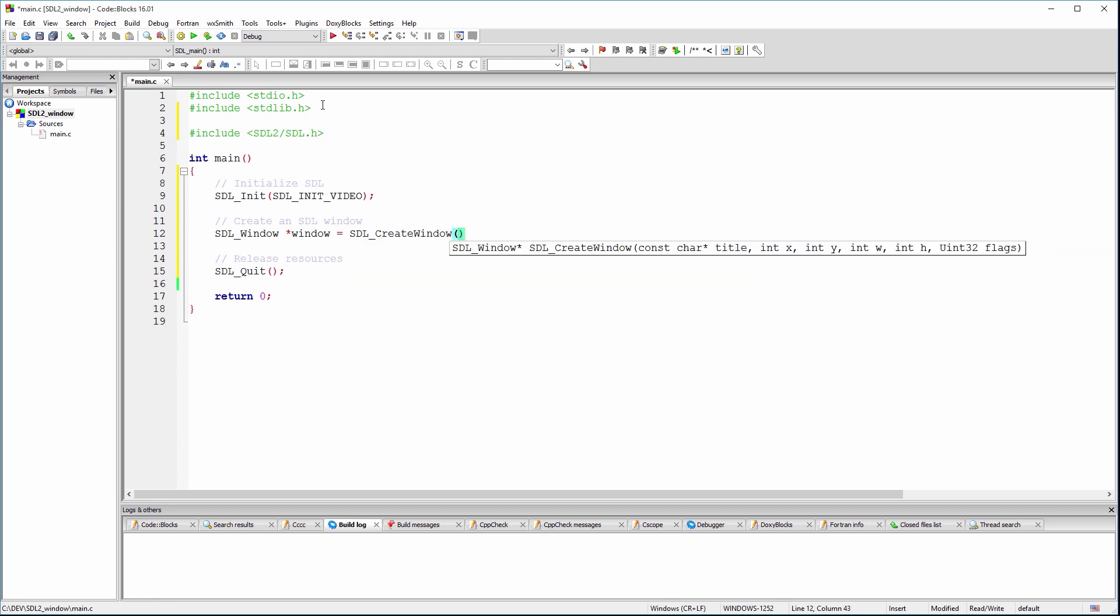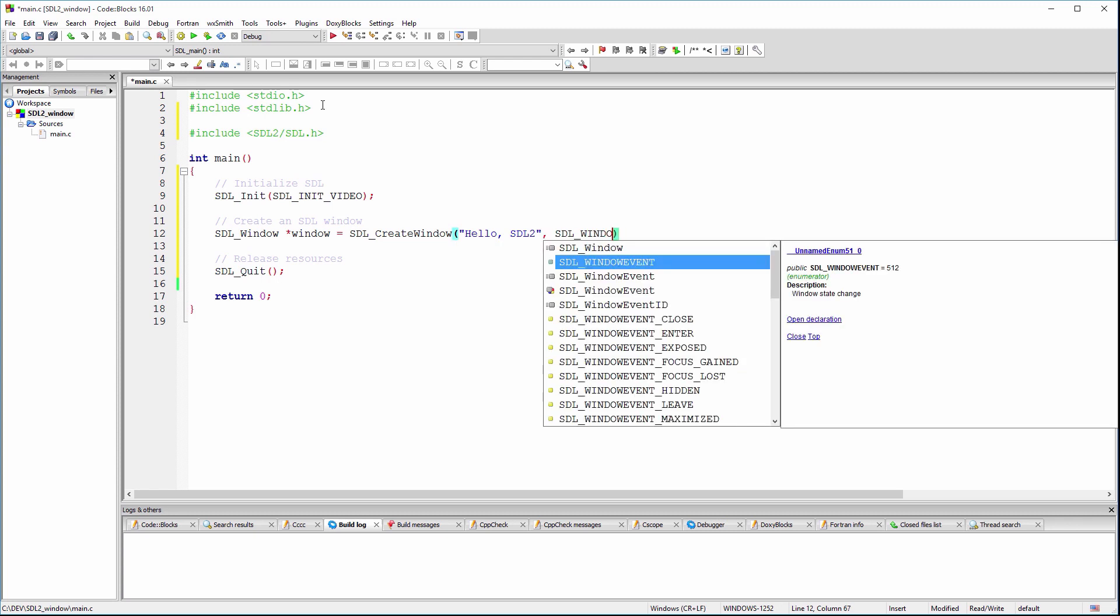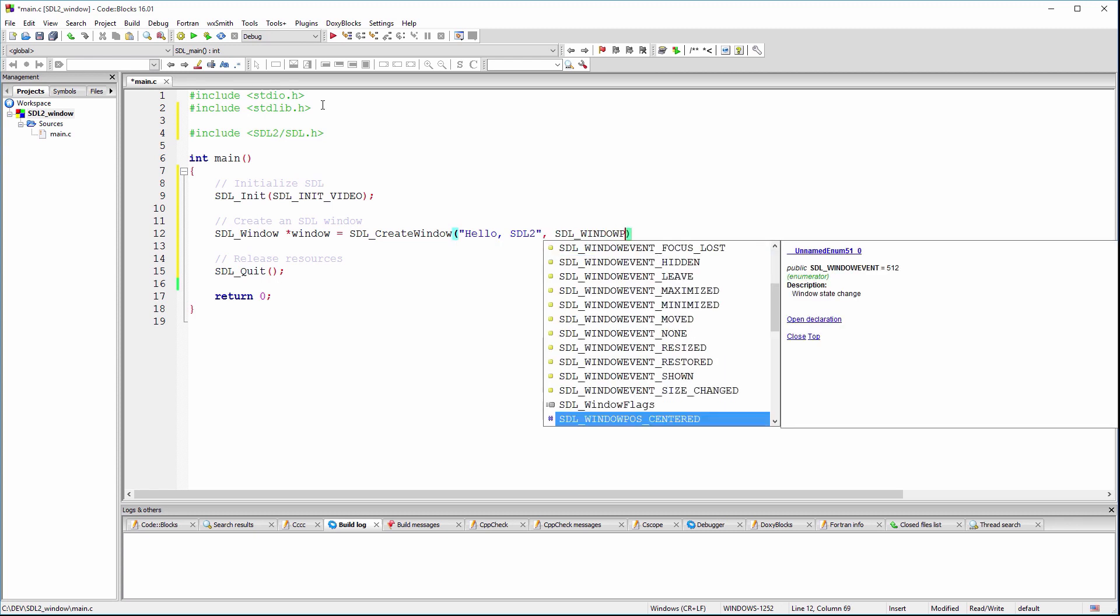The first parameter of this function is the name or the title of the window. The next two parameters specify the window start position. We'll let the operating system position the window for now.